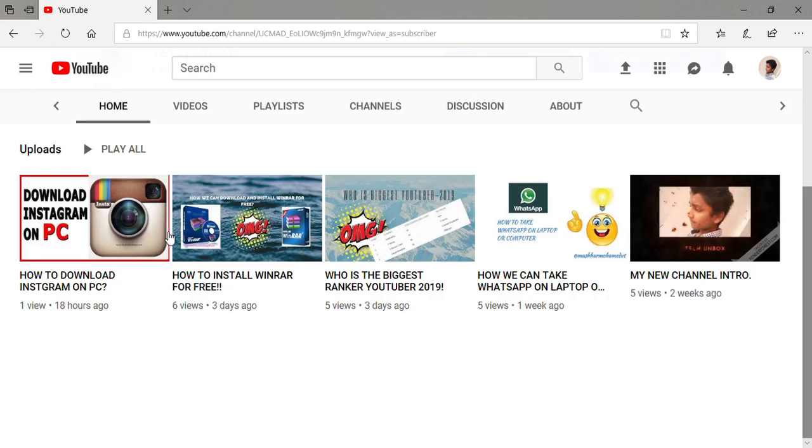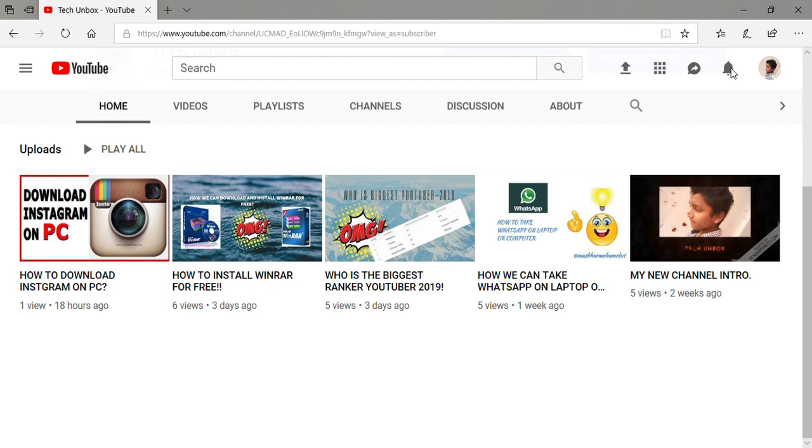Thumbnail is very easy to make. Thank you for watching my video. Subscribe to my channel and turn on the bell icon. See you in the next video. Thank you.